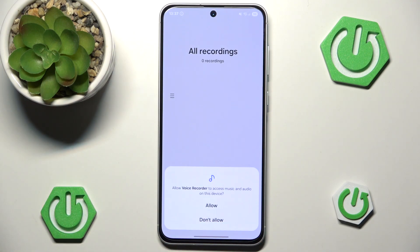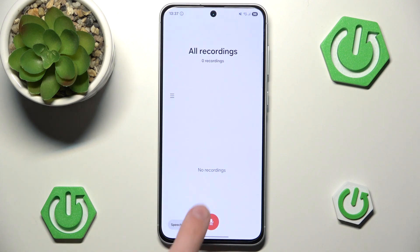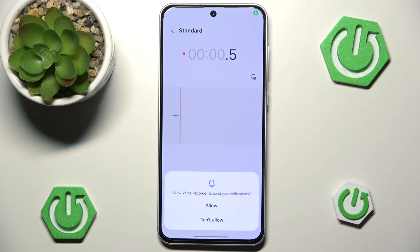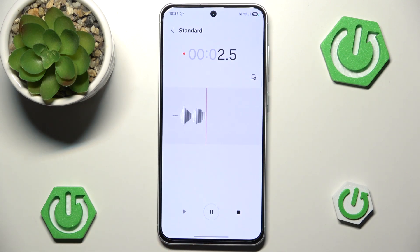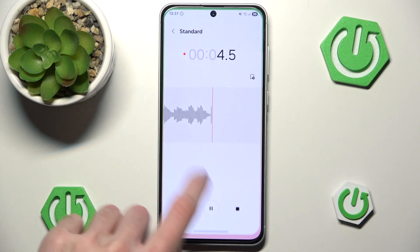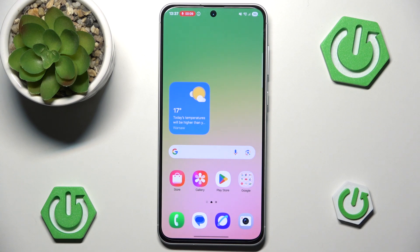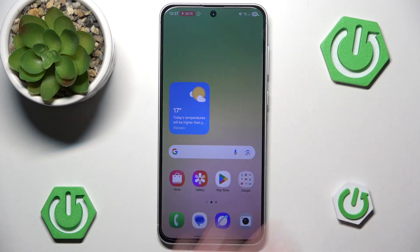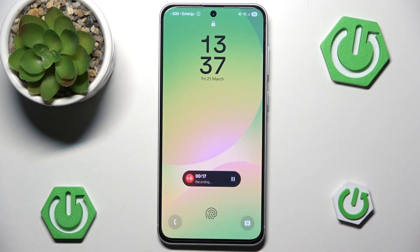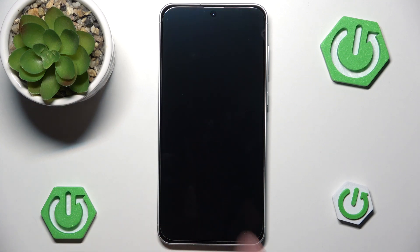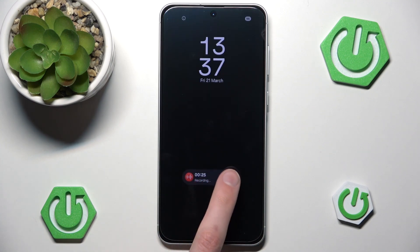So let's go back to the Voice Recorder, give permission to my microphone, and start recording. We can allow the notifications, and now whenever we leave, as you can see, the Voice Recorder is indeed working. Let's go back to our AOD and as you can see, we now have a nice looking Now bar showing us that we are indeed recording.